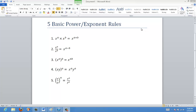In this lesson we are going to be describing the five basic power or exponent rules. They're listed right here, so I'm not just going to read them out, but I'll go through each one and explain why each one is the case. Let's start with the first one: x to the a times x to the b is equal to x to the a plus b.